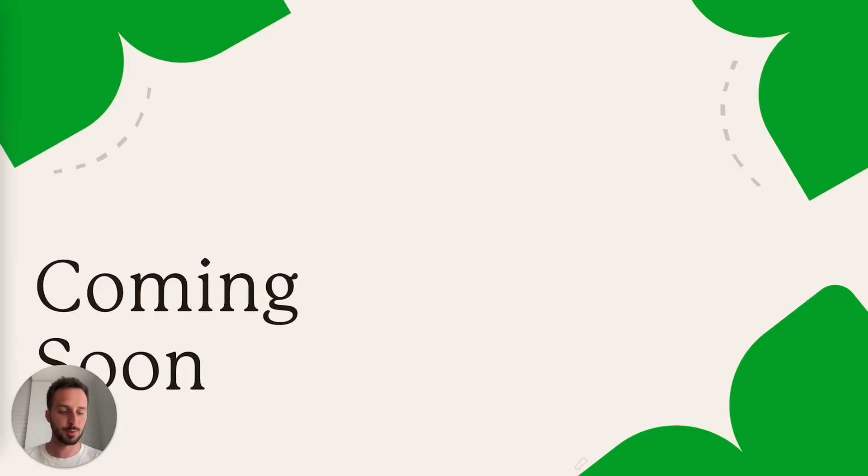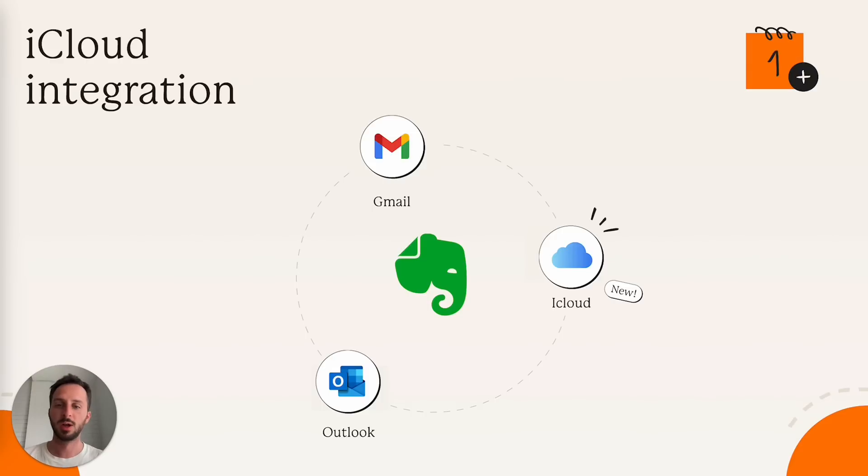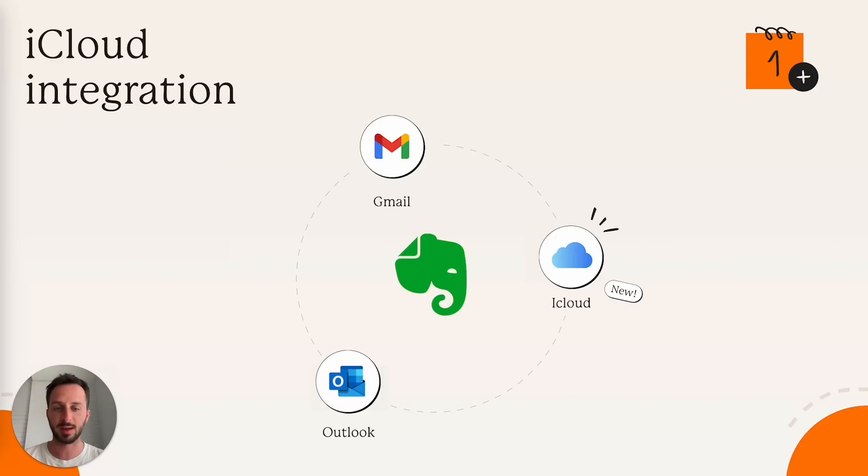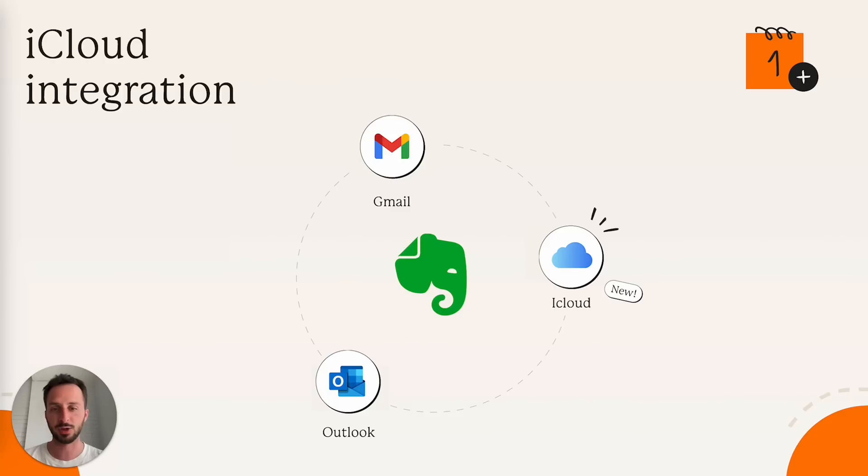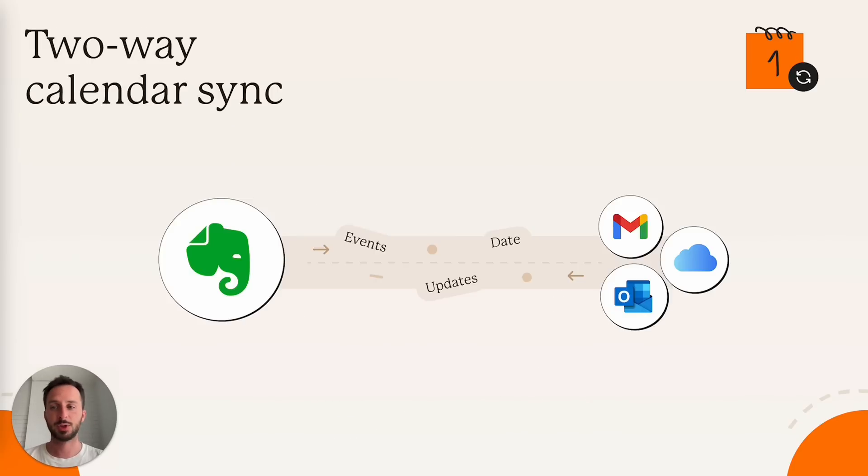And now let's go through some of the things that are coming soon. So first thing is by popular demand, we prioritized working on an iCloud calendar integration. I've tested the first beta. We have a few things to iron out, but most likely in July, we're going to ship this.